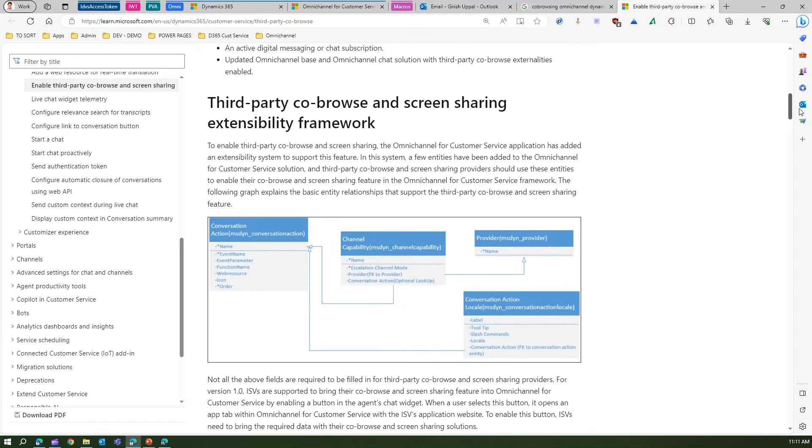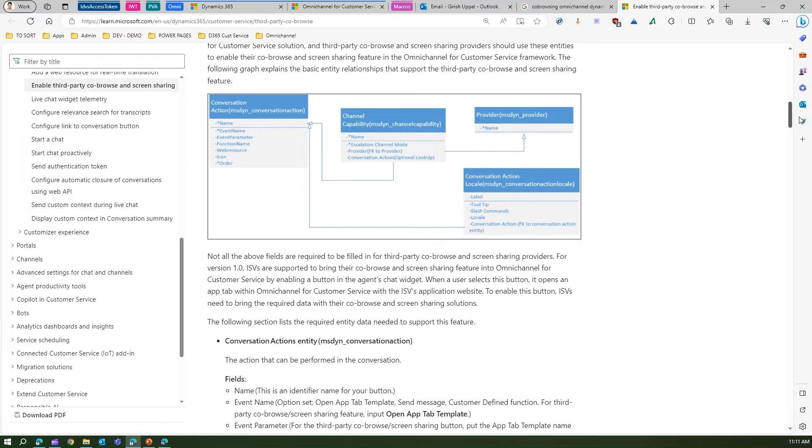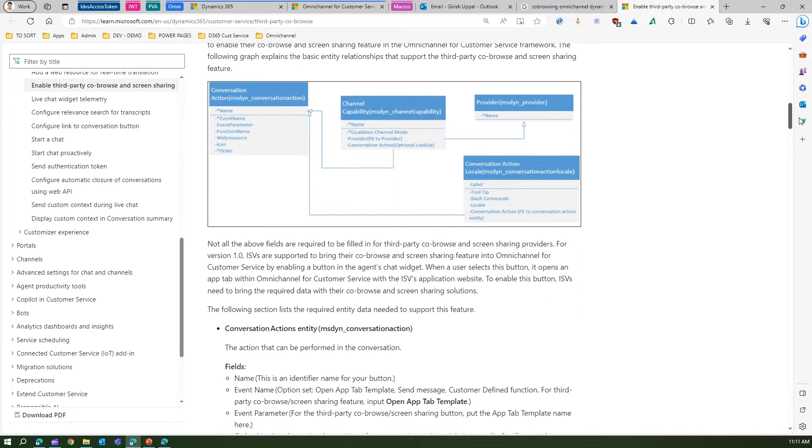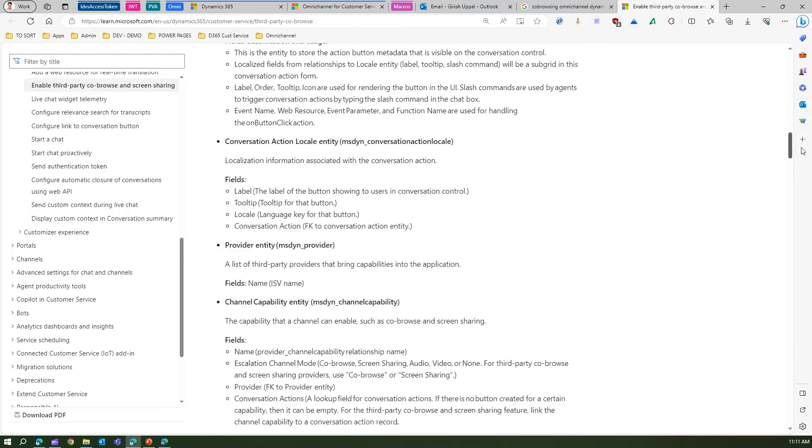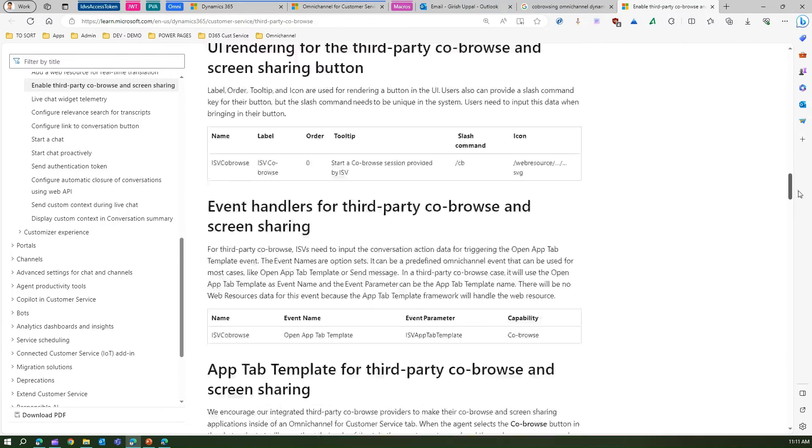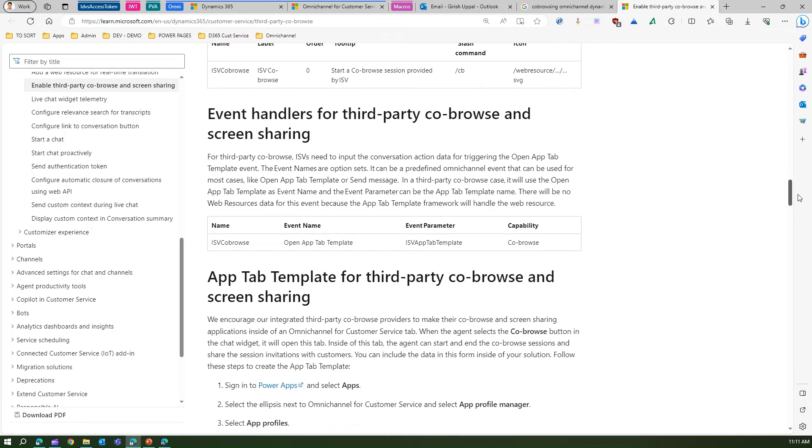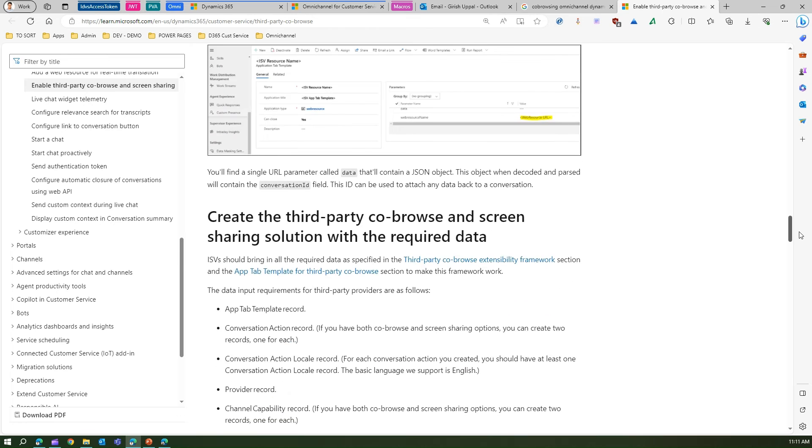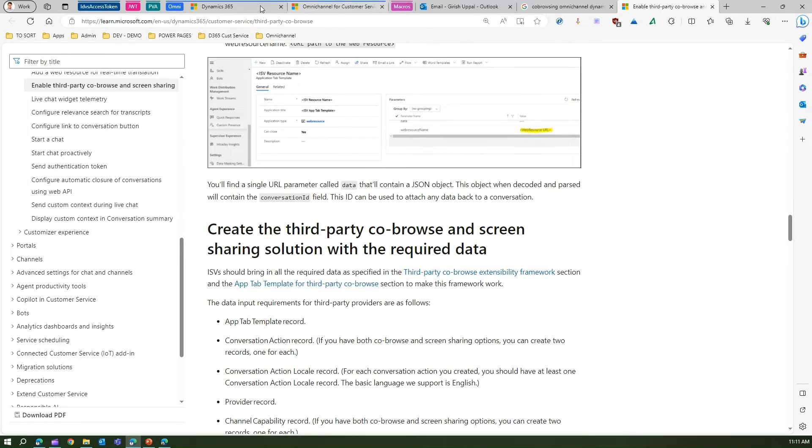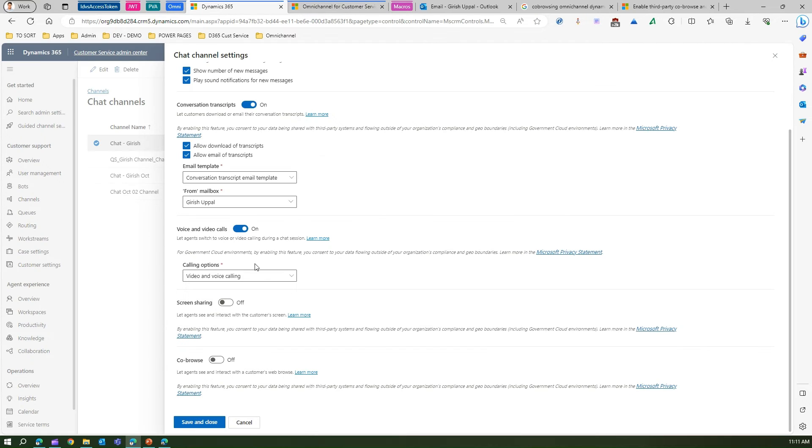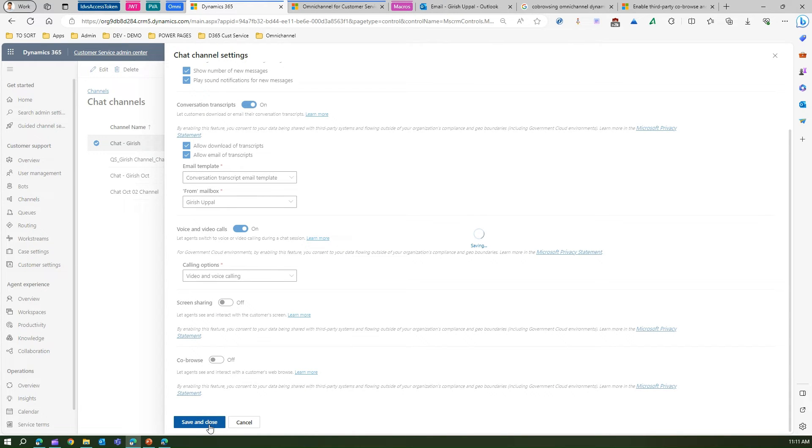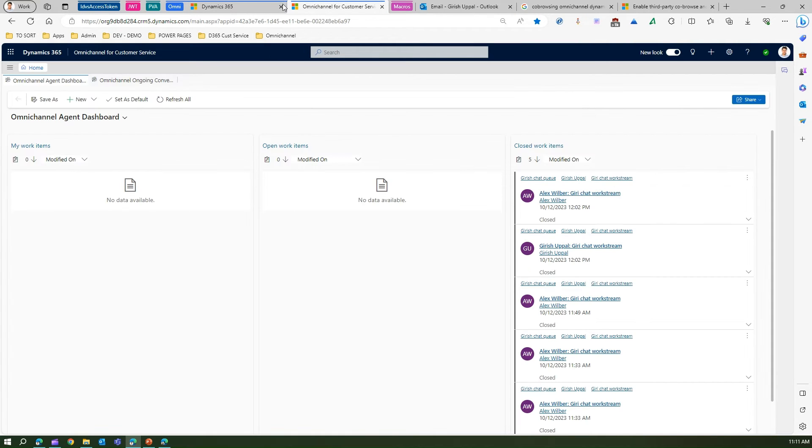They have nicely explained the architecture of how the provider, channel, conversation, and conversation actions are linked to each other. How you can configure in the app tab template and how to work with the event handler. Now coming back to our settings, this is how you configure the settings and you just save and close.